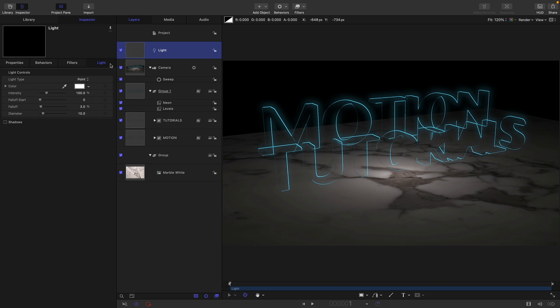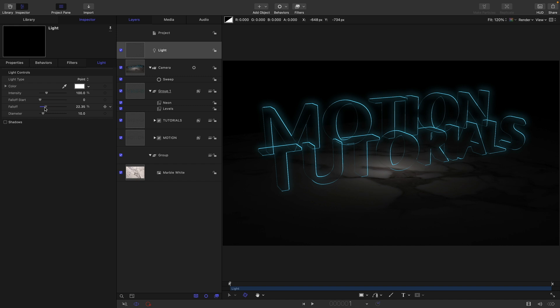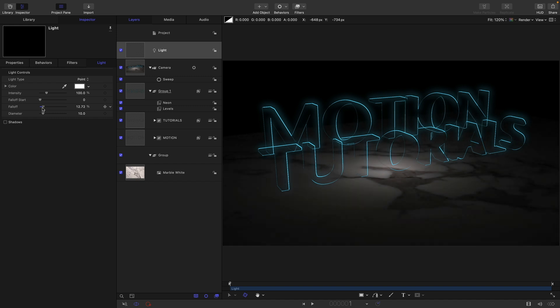Let's come back to our light and set its position to say 50 on Y and zero on Z. Let's just increase its fall off quite a lot. I really want it just to be illuminating a very small pool like that. I think that looks better. I like 13% there or something.